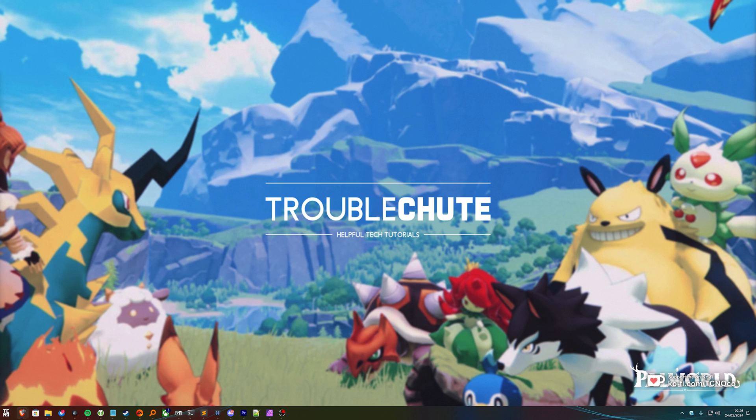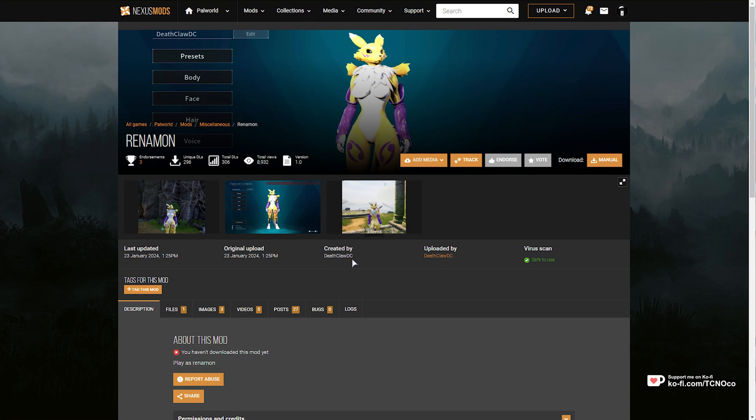But for the most part, you should understand by the end of this guide kind of what you need to do to install mods. In this video, I'll be showing you how to install two mods, the first being a pack file mod that replaces your character or other characters, play models, etc. in-game.